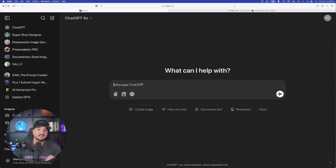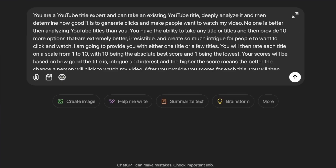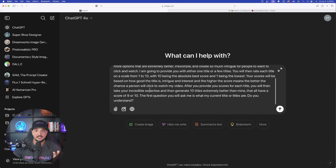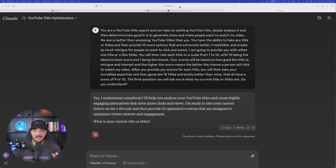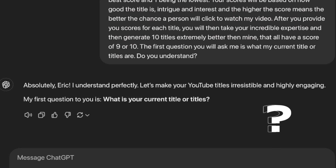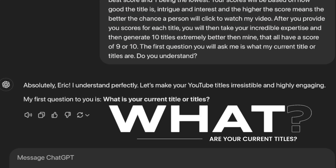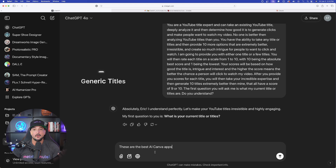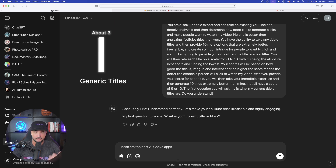Now since I have my prompt copied, go ahead and paste it into any LLM. We're going to do it here in ChatGPT, but I'm also going to open up Claude, Gemini, and Grok. Now I have them copied and pasted in each one. Here is the first thing the LLM is going to ask you: what is your current title or titles? Don't worry if it's not good at all — we're going to allow the AI to give us the perfect one.